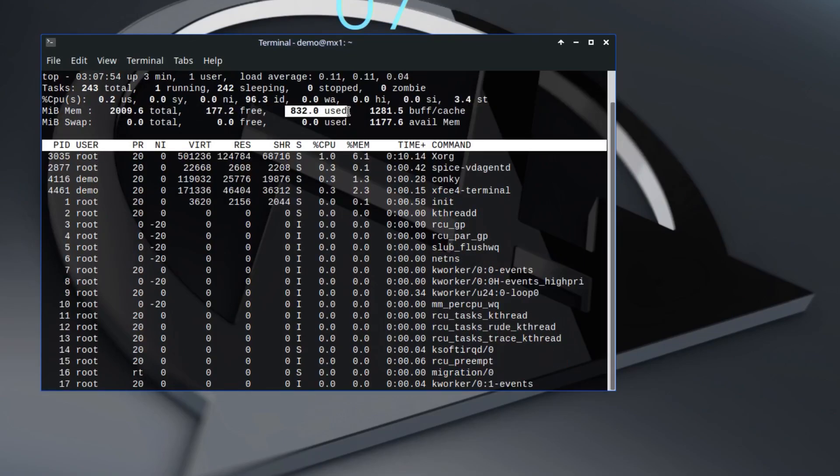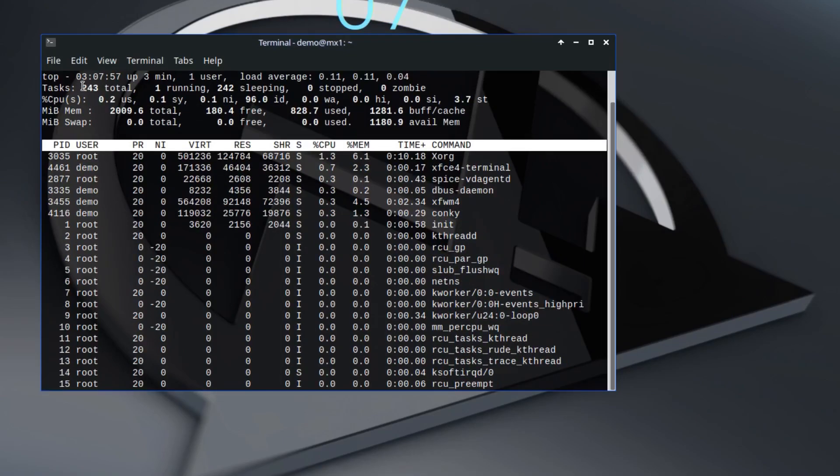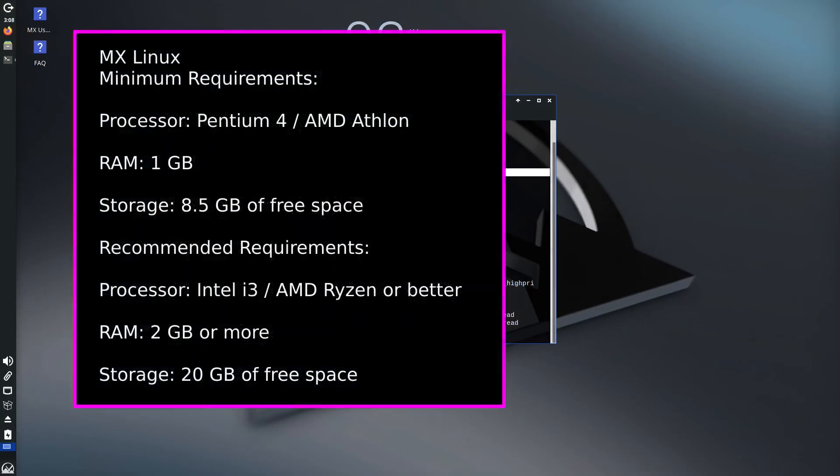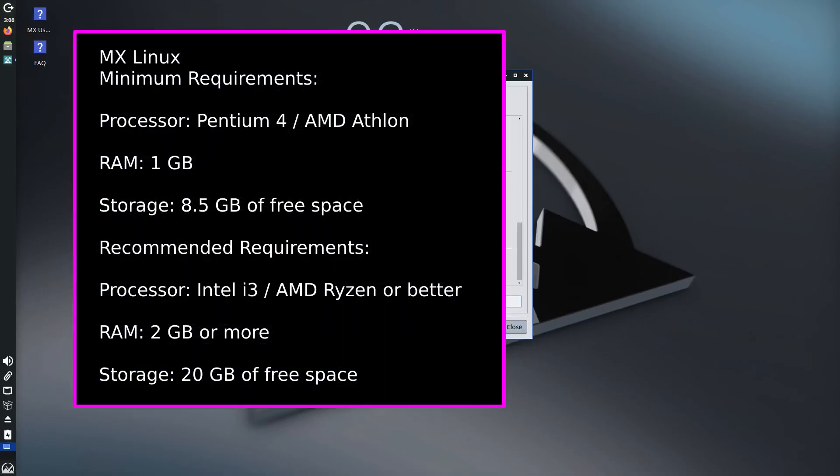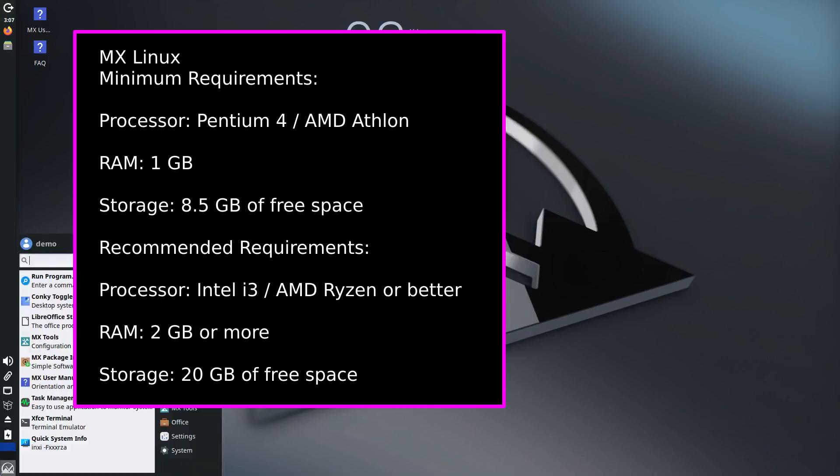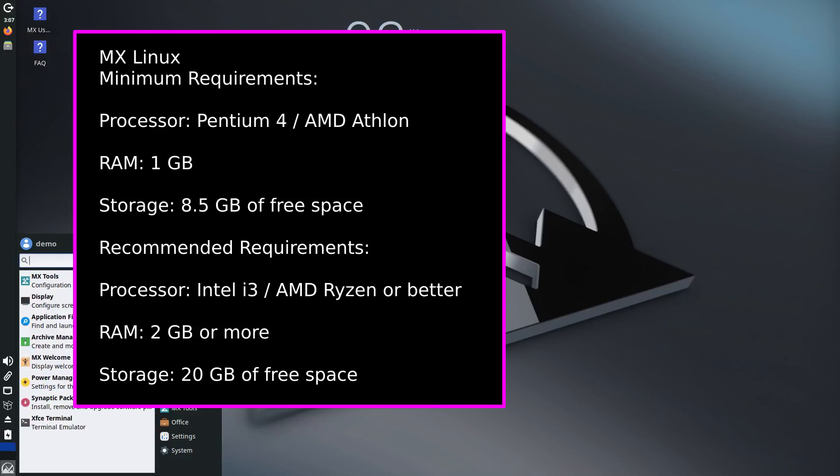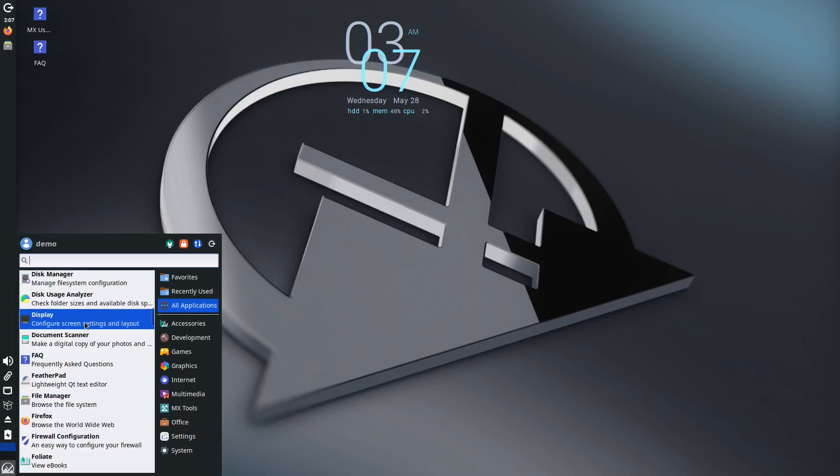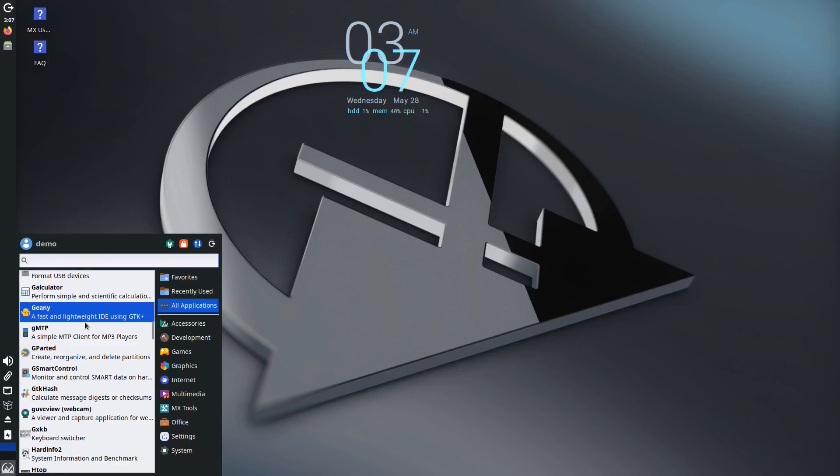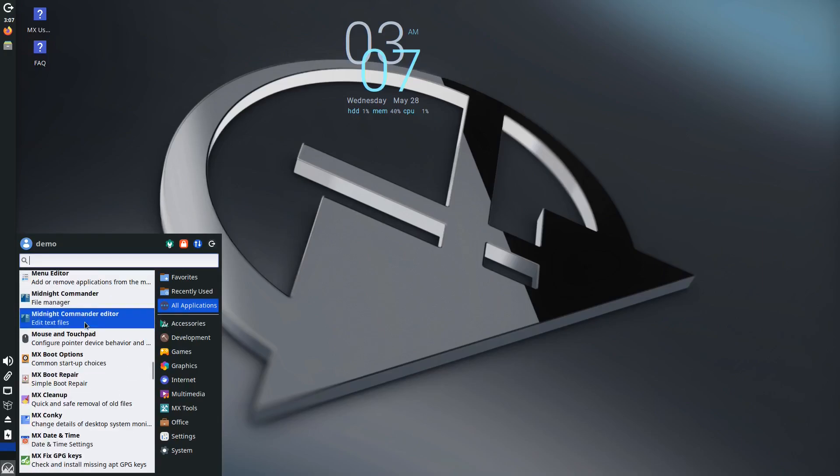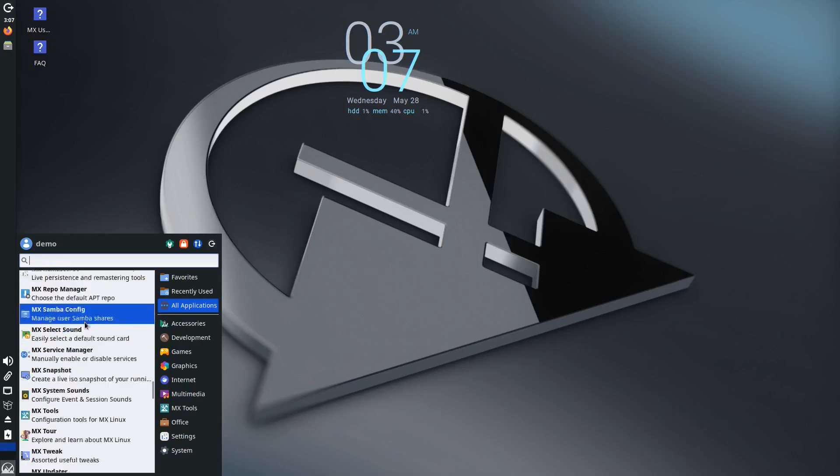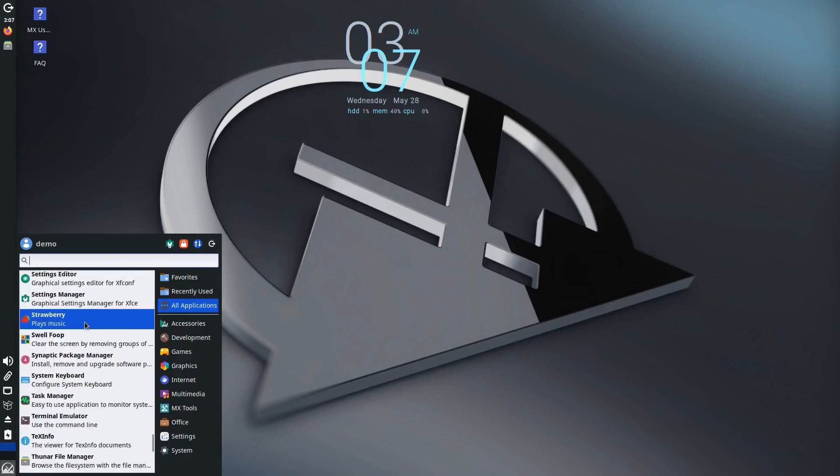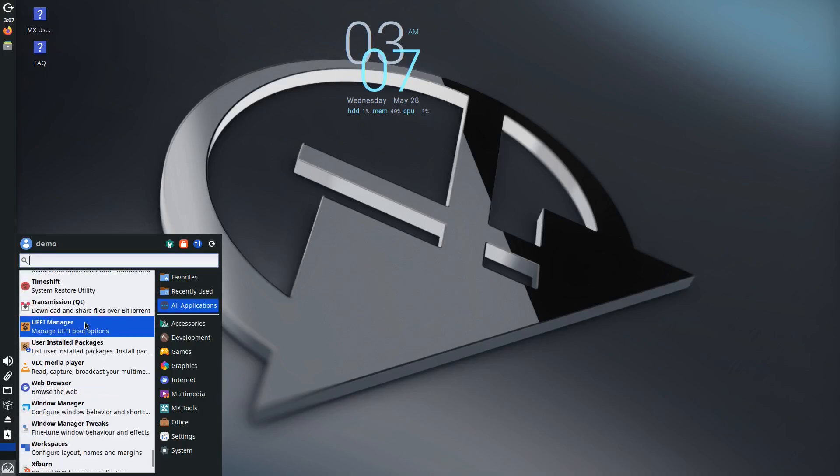In terms of requirements, MX Linux needs a modern i686 Intel or AMD processor, at least 1 GB of RAM, and 8.5 GB of storage. For better performance, it's recommended to have a multi-core processor, 2 GB of RAM, and 20 GB of disk space. MX Linux is also one of the rare distros that still offers both 32-bit and 64-bit versions, which is a